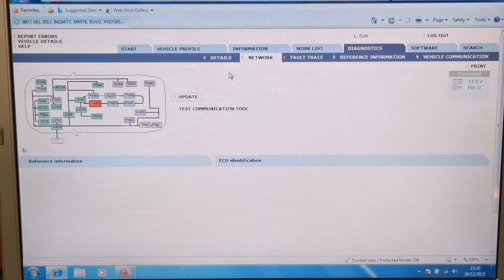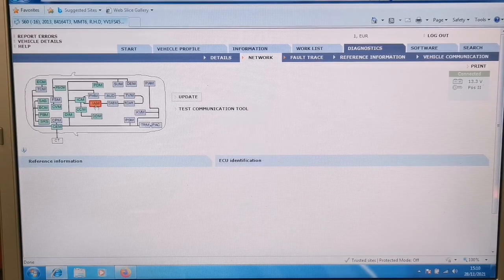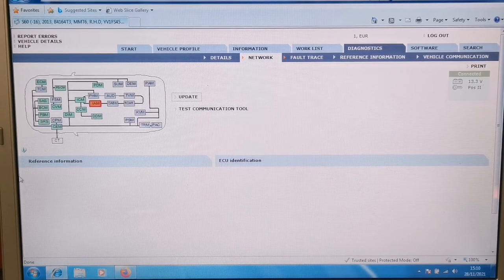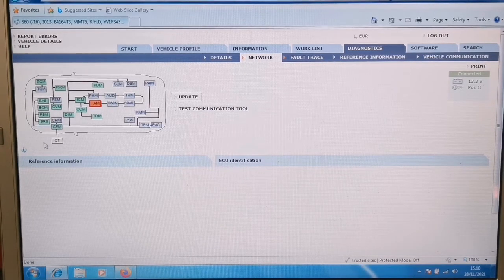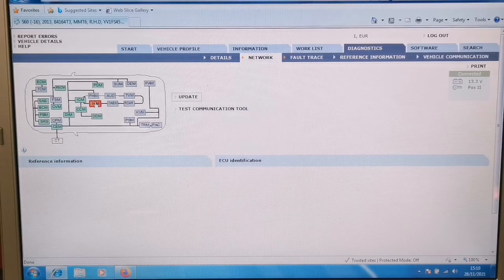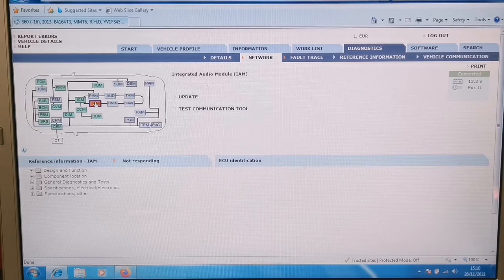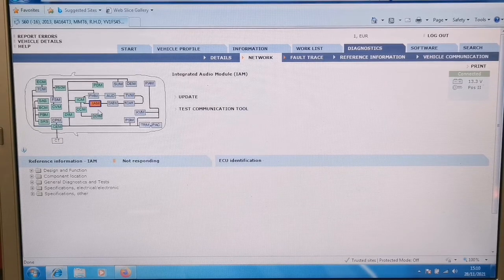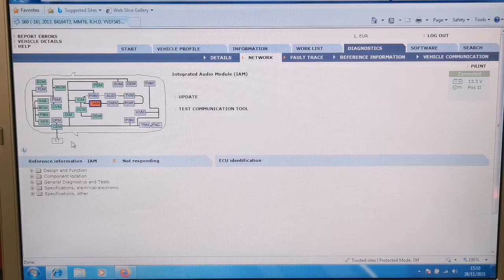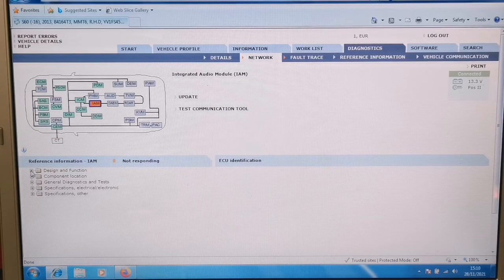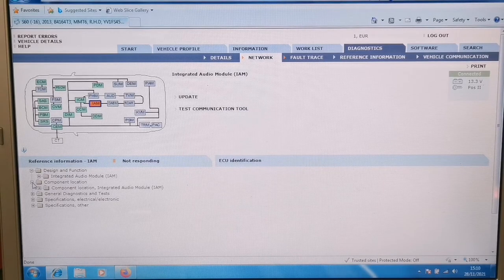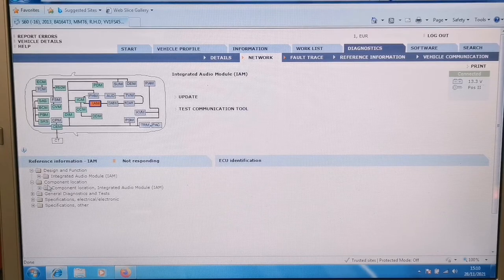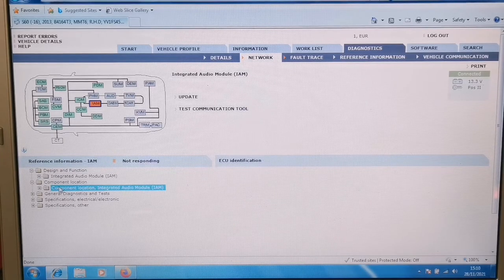And we can see it has a topology here, so it's showing a fault in that module there. What is that? Integrated audio module. And it gives us the information of component location, what it does, all that.